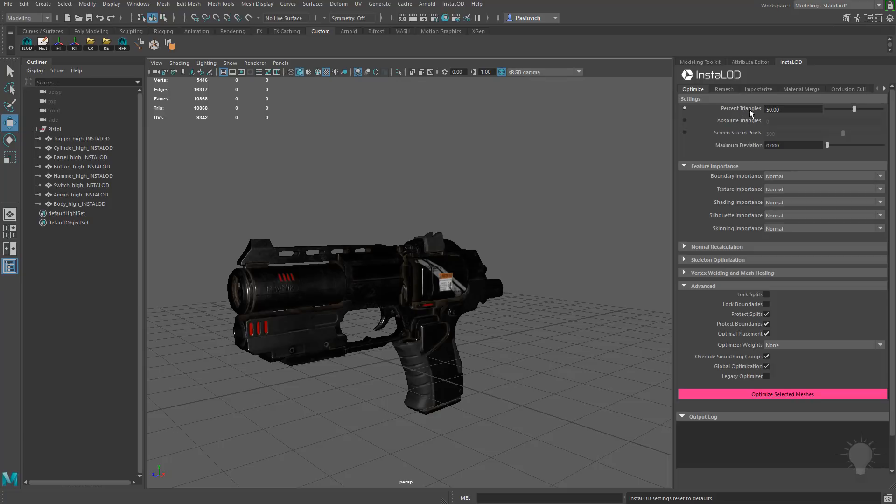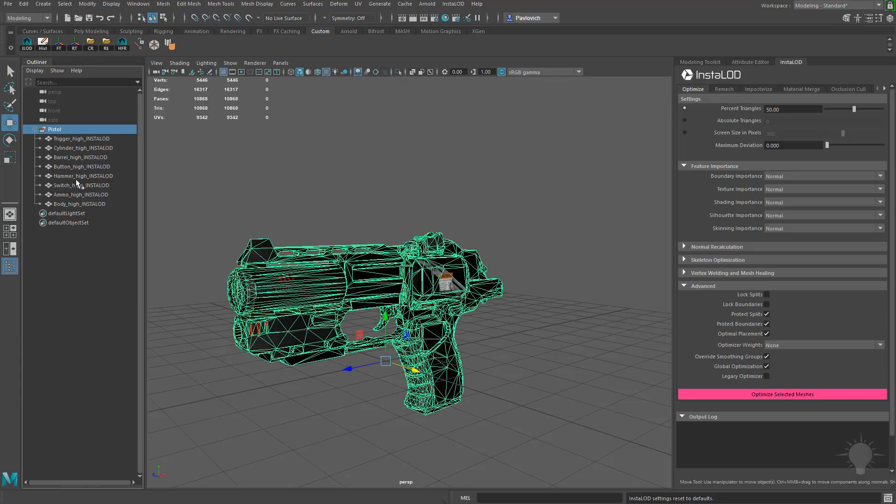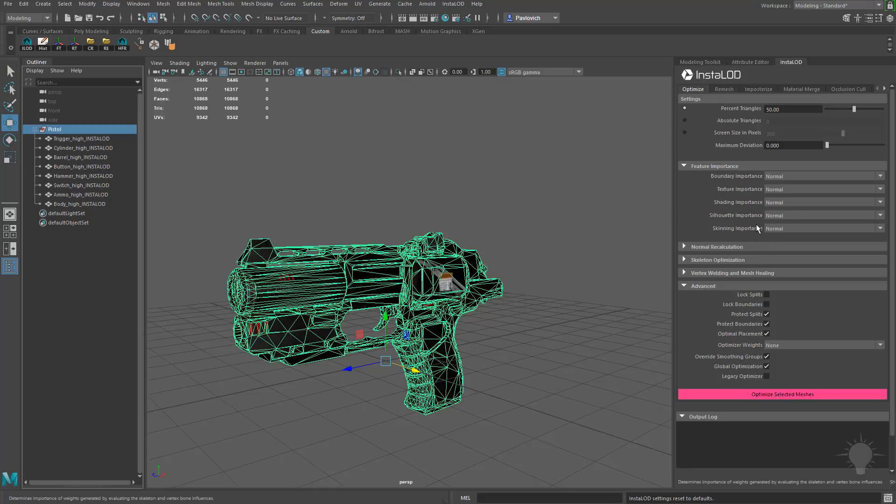Already, we have percent triangles down to 50. So if I have this node selected with all of my objects underneath, it's going to bring this object down 50%. We're at 10,000 polys, almost 11,000 polys right now. We have all of these importances set to Normal, because it is going to use all of this information to give us a proper LOD.